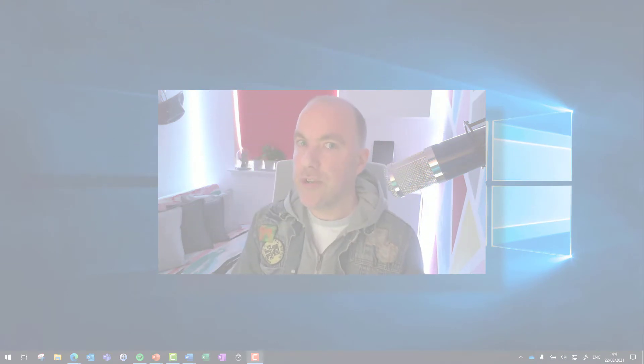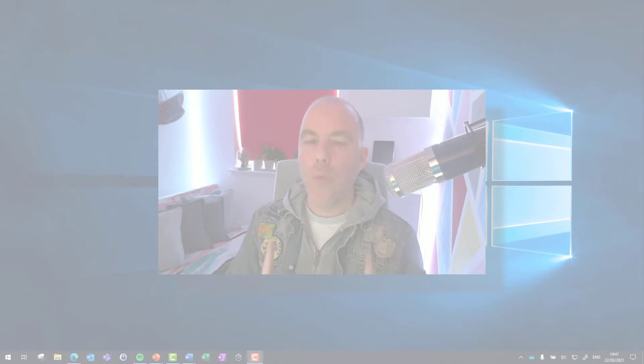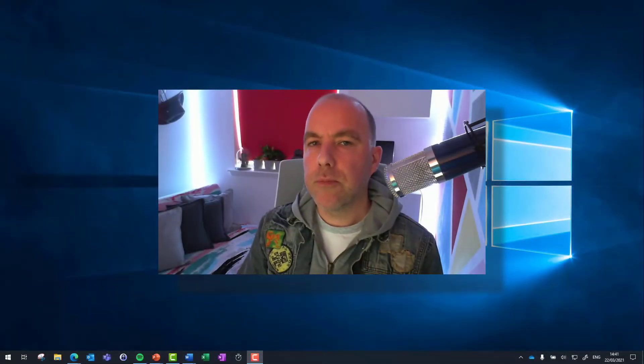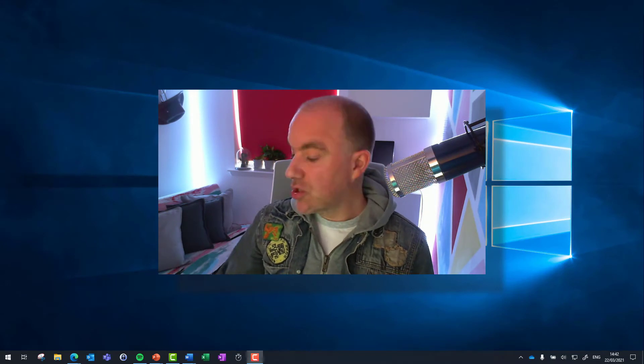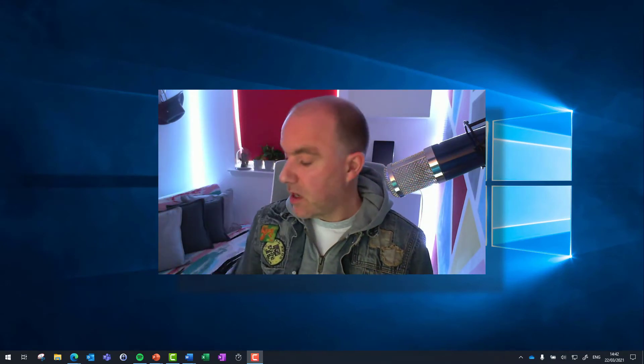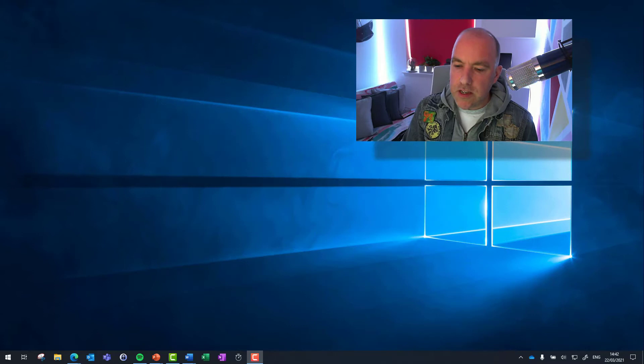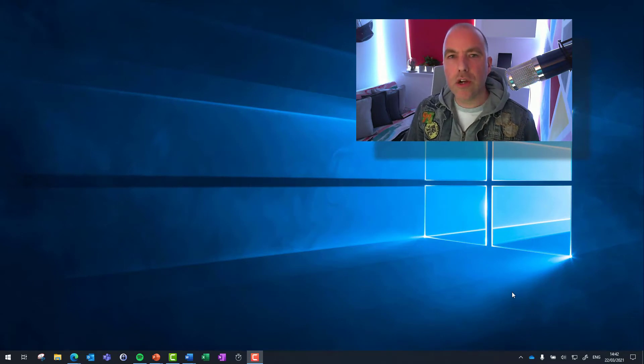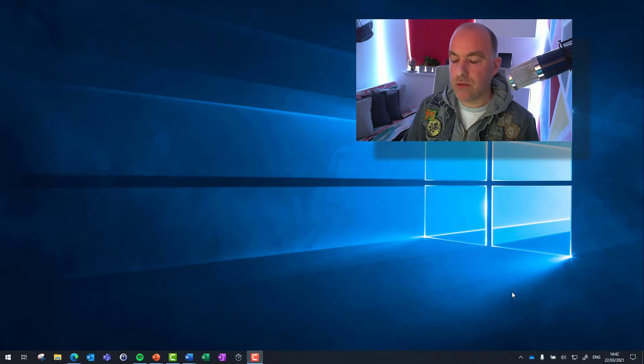So if you don't already use it, certainly start using it. But I want to show you one particular feature that can replace the use of the post-it notes. Let's have a look on the PC here. So I've already got OneNote running in the background.